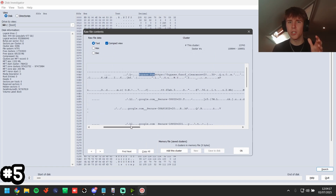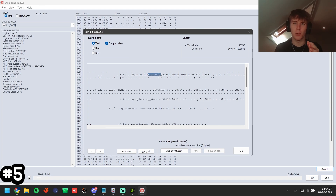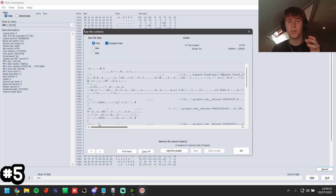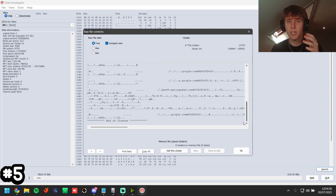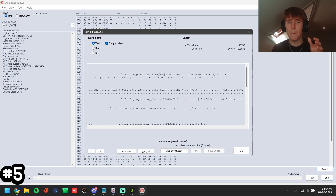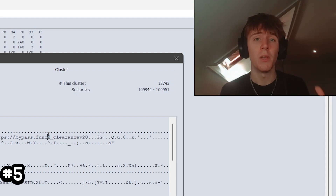Double-click on an entry and it will show you where bypass.fun was found — in this case it has the HTTPS protocol, showing me visiting the website. You can check the cluster — the section of the disk where it was found — to find other proof. Here it looks like it's browser history from Google, me searching and going to bypass.fun.